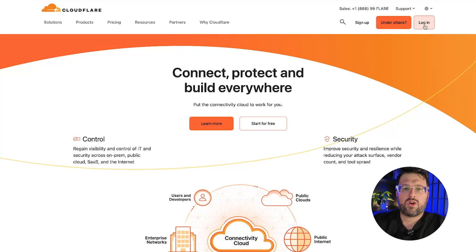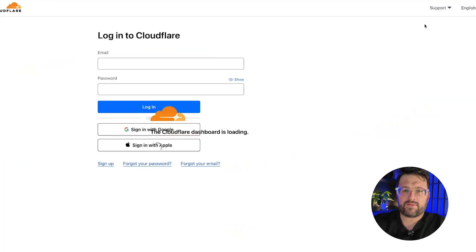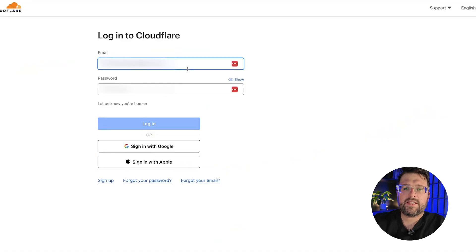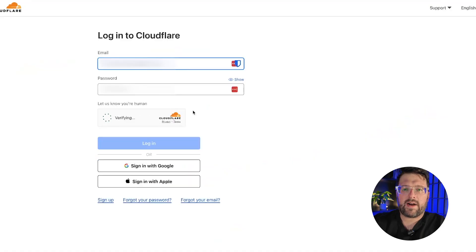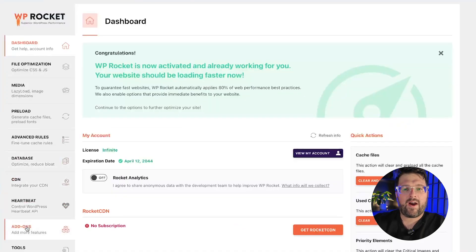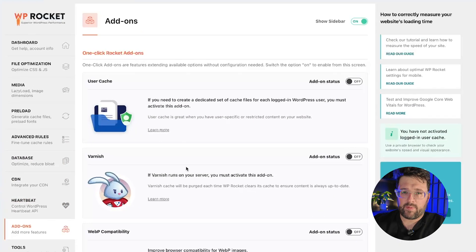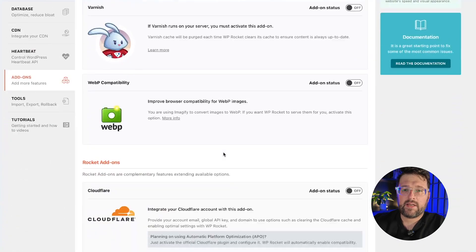Once the above is clear and you've checked you can use the Cloudflare add-on, let's find out how to activate and configure it. Go ahead and log into your Cloudflare account, since you will need to find some info there to complete the integration. Now head over to the add-ons tab in WP Rocket.